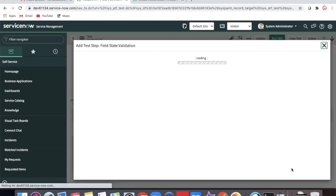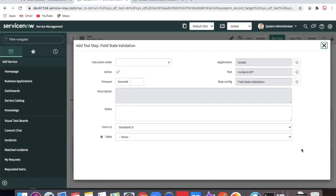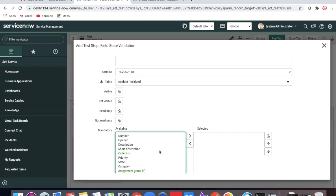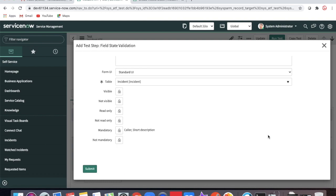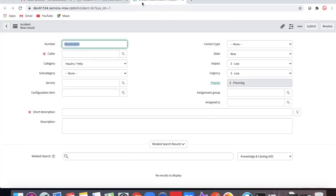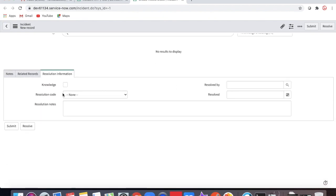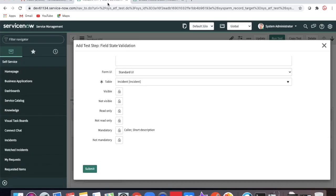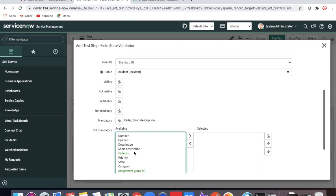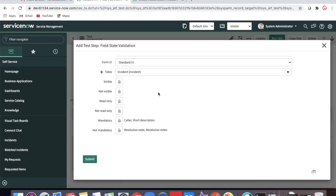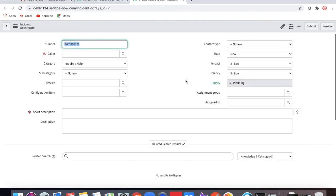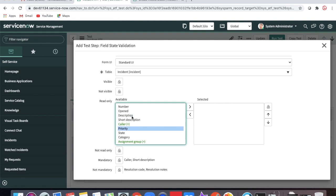We are going to check field state validation — that the Caller and Short Description fields are mandatory. We'll also check non-mandatory fields: Resolution Code and Resolution Notes are not mandatory at the initial stage since they're only required when resolving. We'll also check that Priority is a read-only field. So in the initial form we're checking mandatory, non-mandatory, and read-only fields.